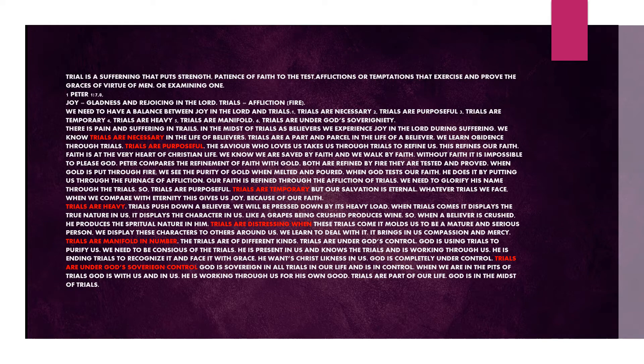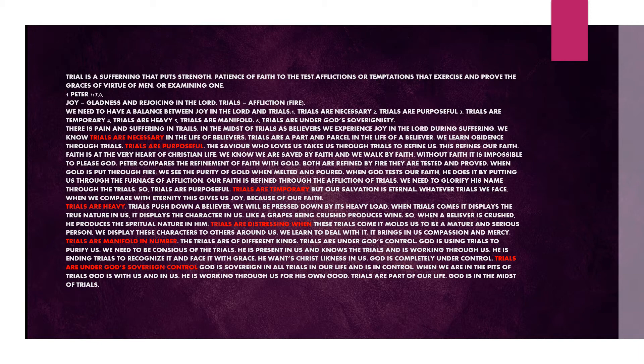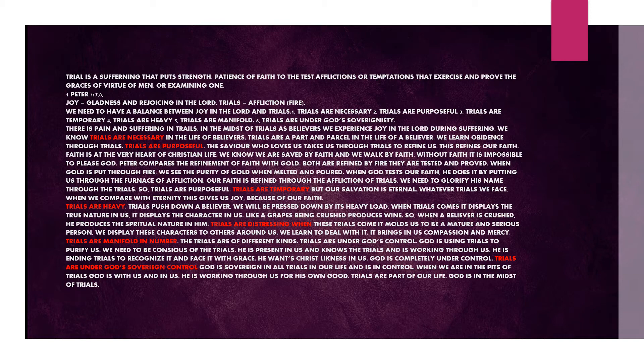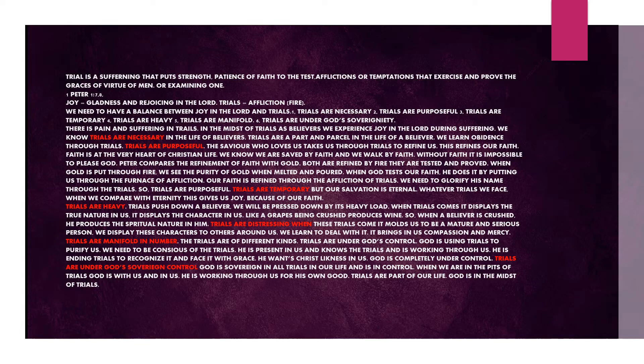Peter compares the refinement of faith with gold. Both are refined by fire. They are tested and proved. When gold is put through fire, we see the purity of gold when melted and poured. When God tests our faith, he does it by putting us through the furnace of affliction. Our faith is refined through the affliction of trials. We need to glorify his name through the trials. So trials are purposeful. Trials are temporary, but our salvation is eternal.